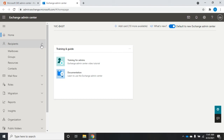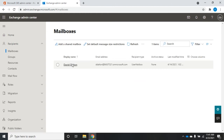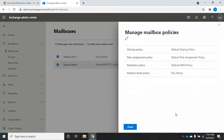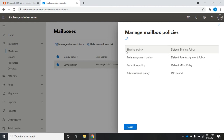The first thing I want to show you is something in the mailboxes. We're going to go to mailboxes, open up my mailbox, and right here under mailbox policies click 'Manage mailbox policies.' There are four of them: a sharing policy, a role assignments policy, a retention policy, and an address book policy.